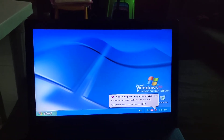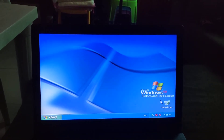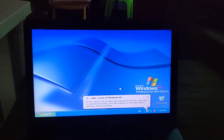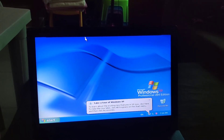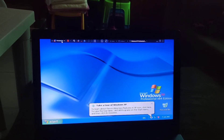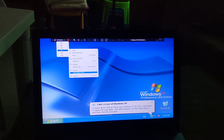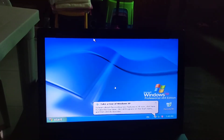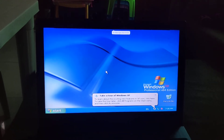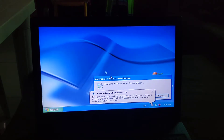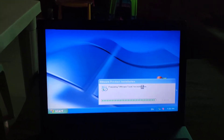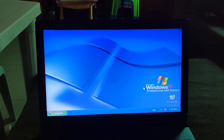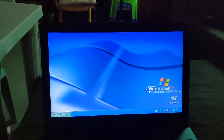Now we're going to install VMware Tools. Move your mouse to the menu bar, click on VM, then click 'Install VMware Tools'. It's going to prepare VMware Tools for installation. It's now ready to install — there we go.